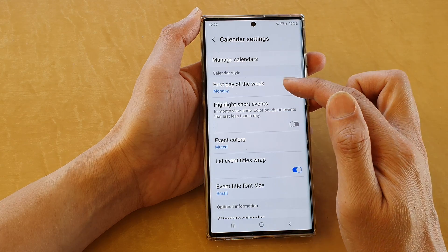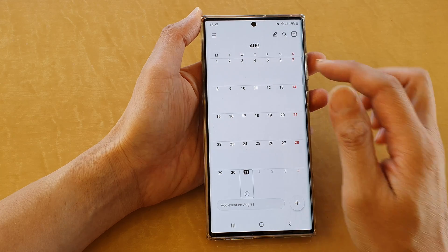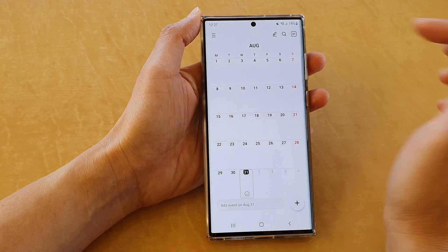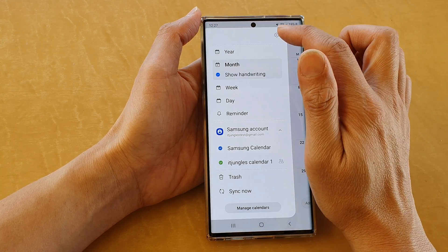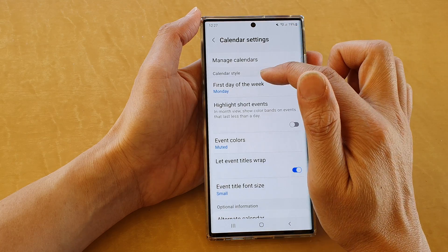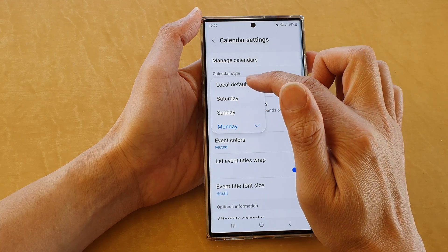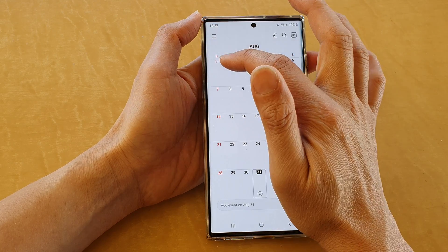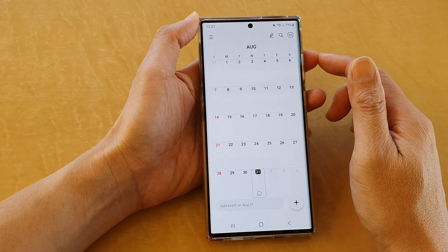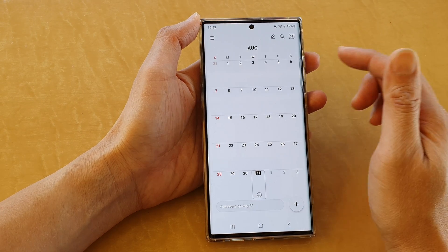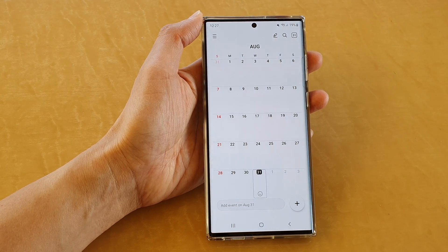Then tap on the back key and Monday would be the first day of the week in your calendar. And now if I change it to Sunday or my local default, you can see that Sunday is the first day of the week. And that's it — thank you for watching this video, please subscribe to my channel for more videos.